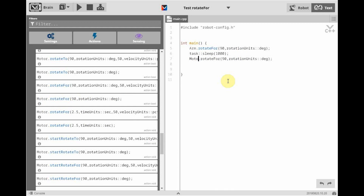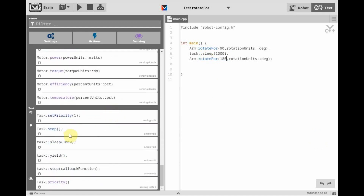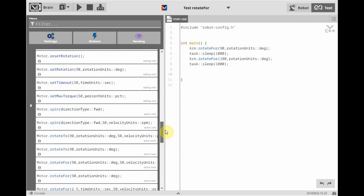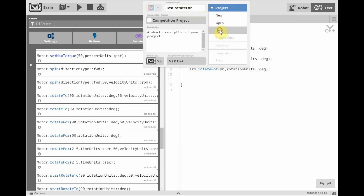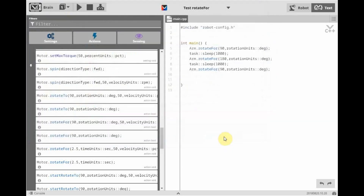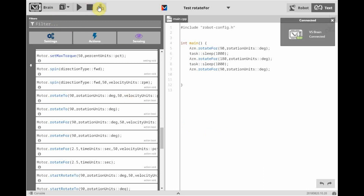This time we'll have our arm motor rotate for 180 degrees. We'll take another pause, and then rotate the arm one more time — this time for 90 degrees. So let's have that arm motor set to rotate 90 degrees. We'll save our program as test_rotate_4 and save that in my example programs. Then we'll compile and download to our robot and see what this program does.